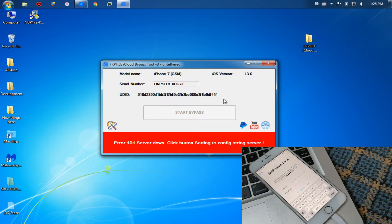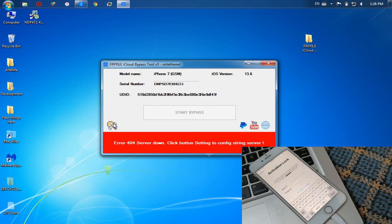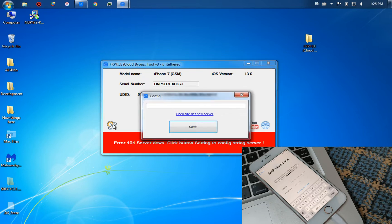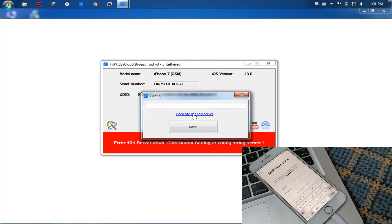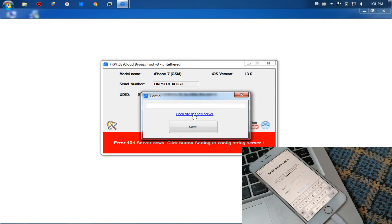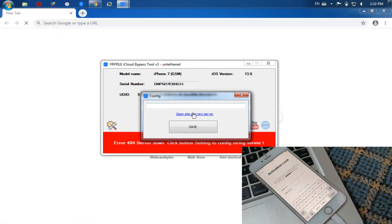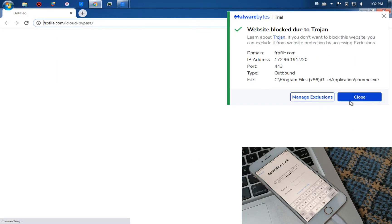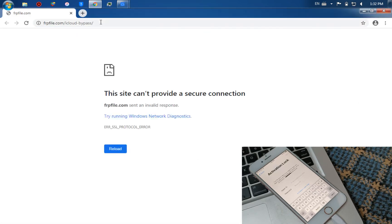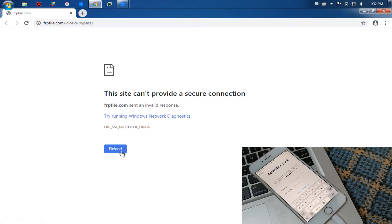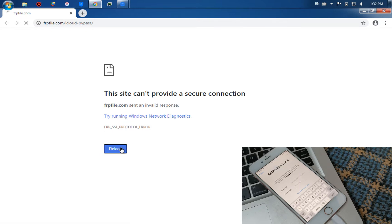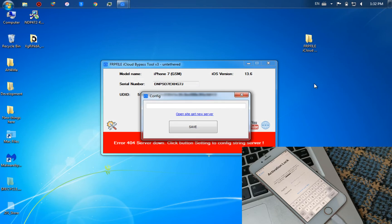As you see, my device is now connected. As you see here, there is an error with the server. Click on the settings button here, now click on this button to get a new server. As you see, the website does not work. It seems that the server is not working at this time or may be down. I will try the other tool.